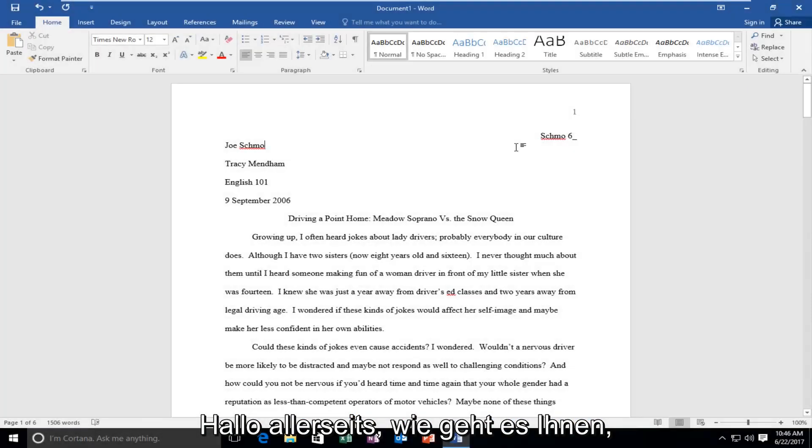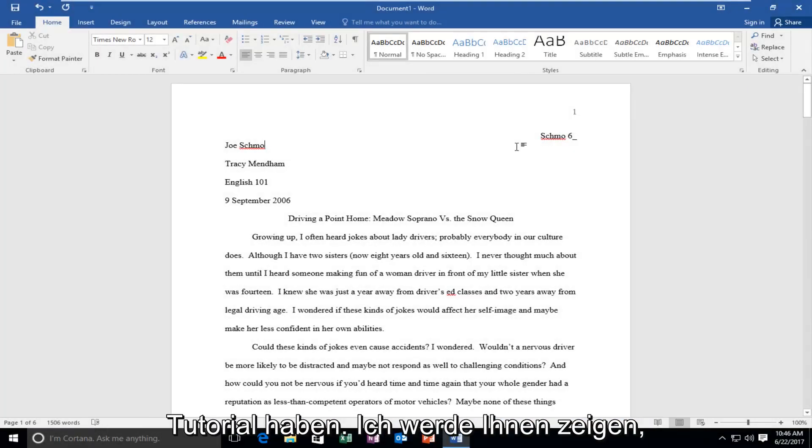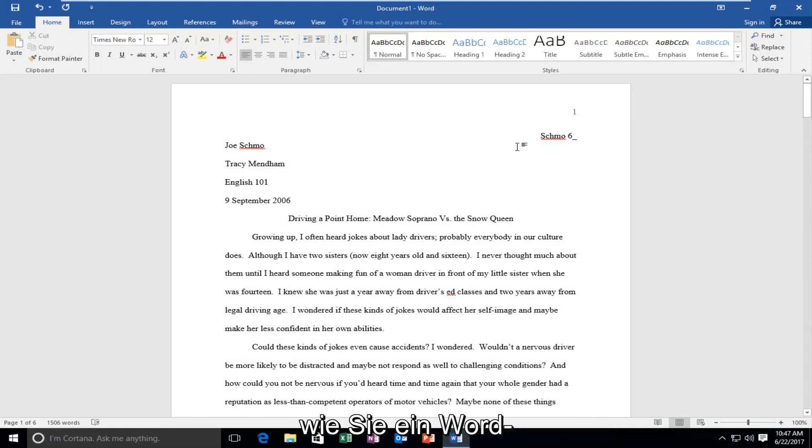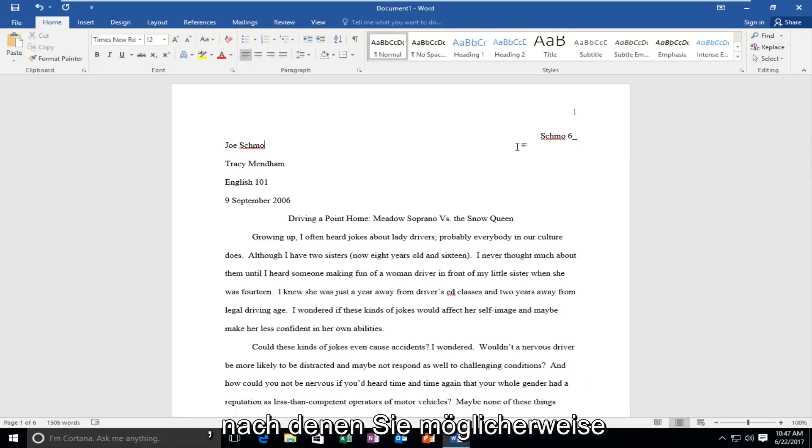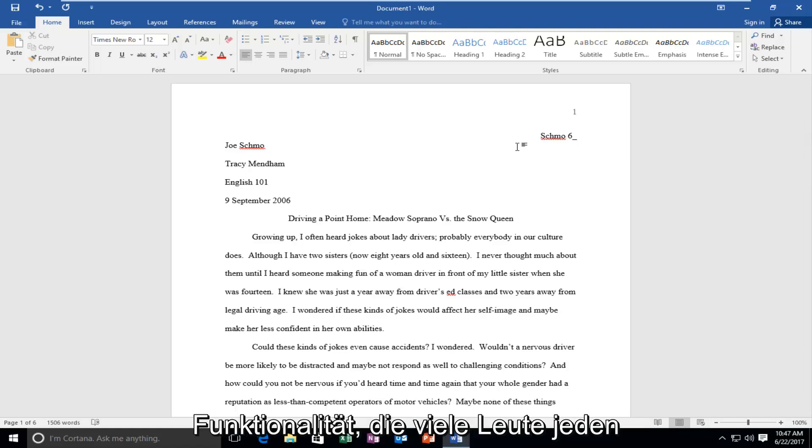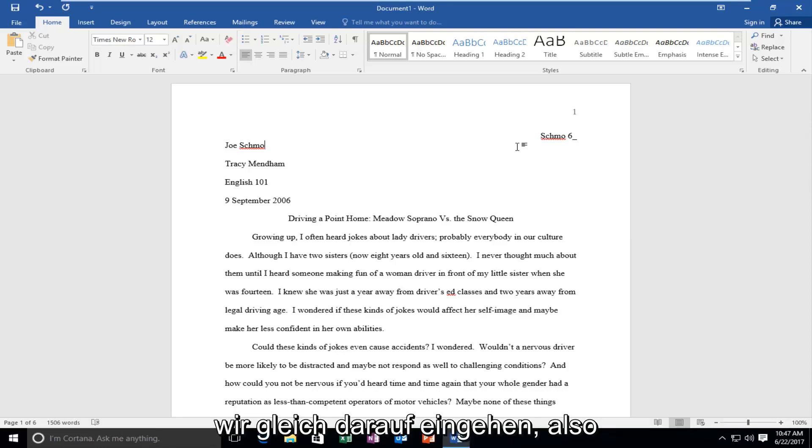Hello everyone, how are you doing? This is MD Tech here for another quick tutorial. Today I'm going to show you guys how to effectively search a Word document for certain keywords you might be looking for. This is pretty straightforward and a very common functionality that many people use every day on their office products. So we're going to just jump right into it.